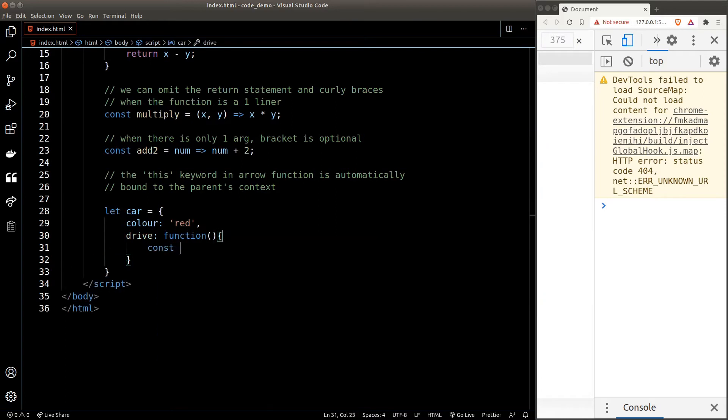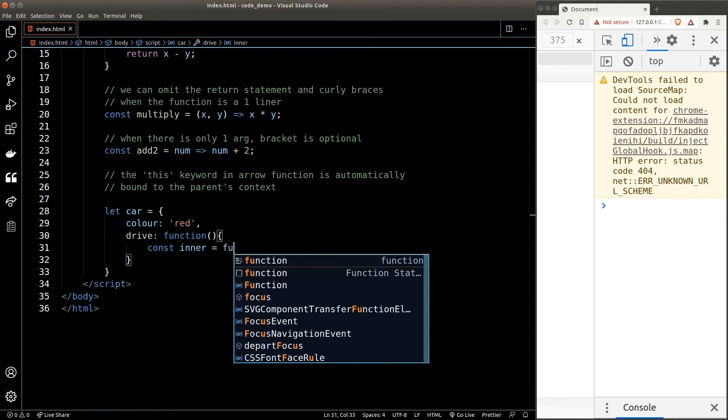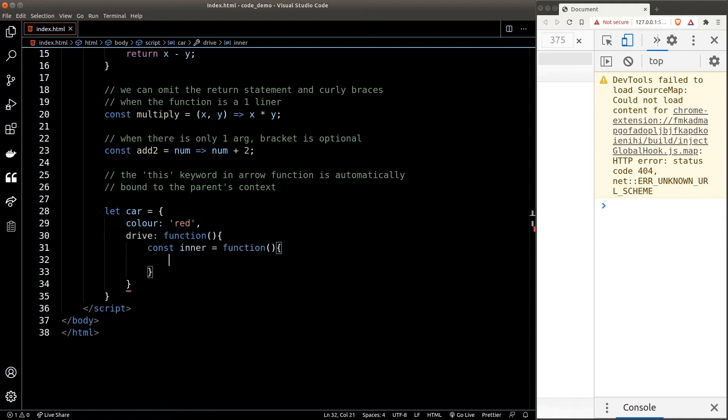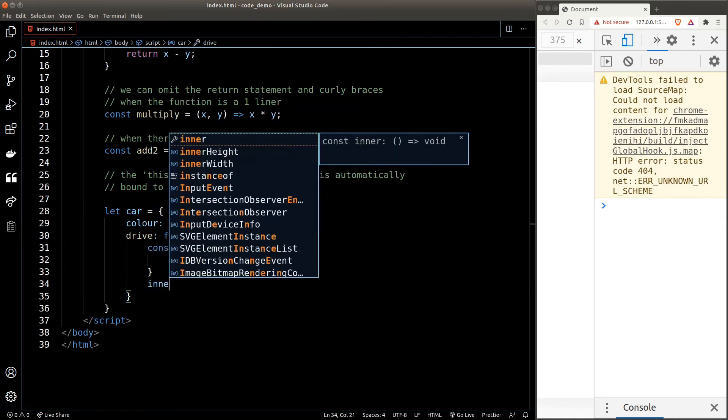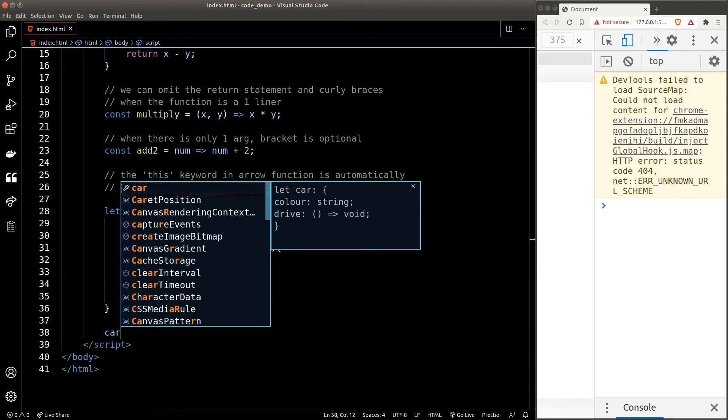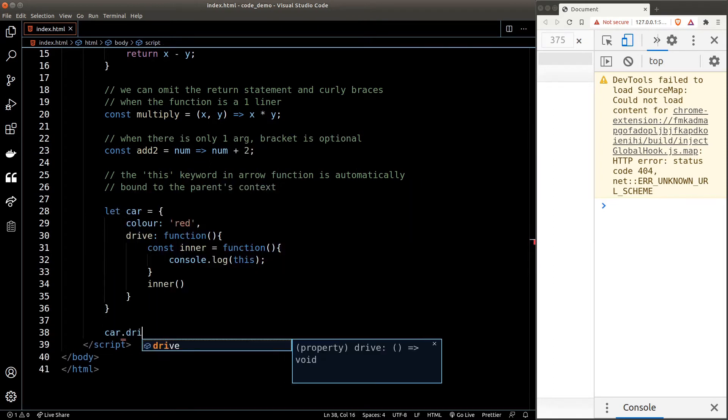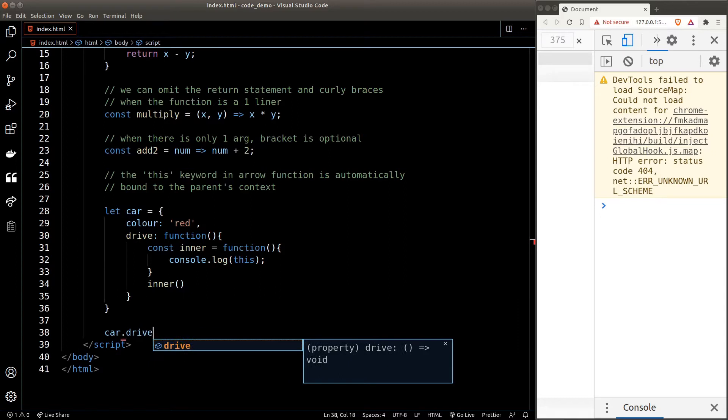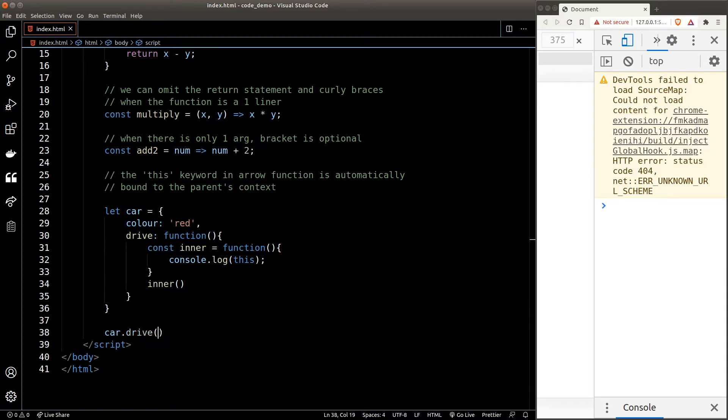Suppose we have a car object, and we have a property color and a drive function which has an inner function. We'll declare this inner function using the traditional function syntax, and inside this inner function we'll console out the 'this' keyword, and we'll call the inner function right away. Now what do you think will happen if I call the drive function? What would the 'this' keyword be? Only one way to find out.